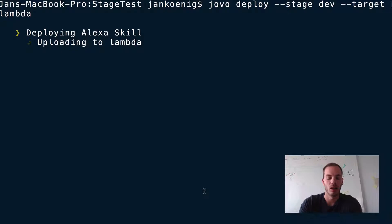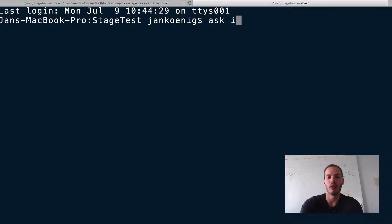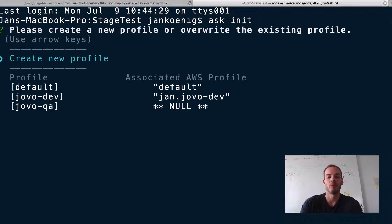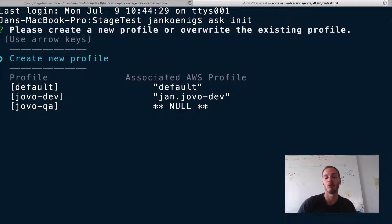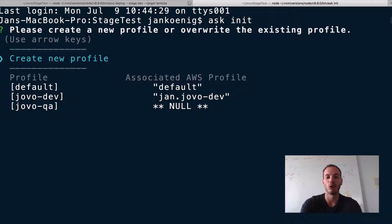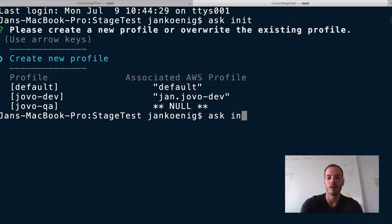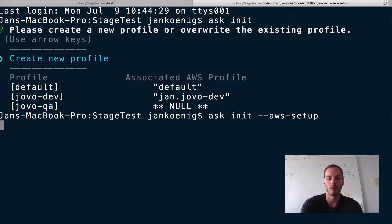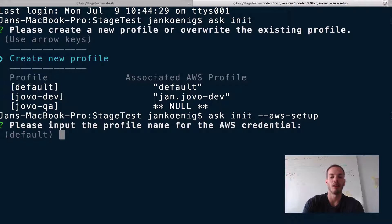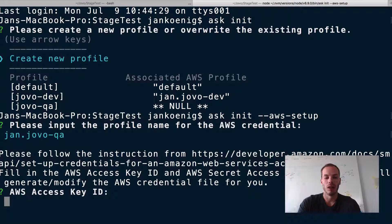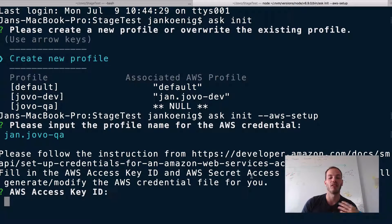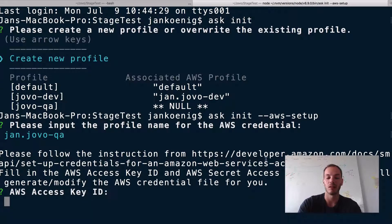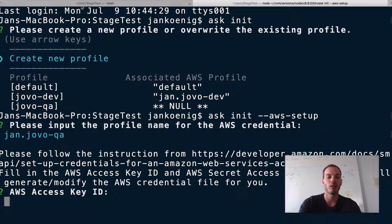Okay, so while it's uploading, I can show you one more thing. So if you haven't set up your AWS credentials yet, you can either do that by doing ask init and create a new profile there. If you don't have AWS credentials set up, it will prompt you to create your own AWS credentials. If you want to create an additional AWS profile, you can also do ask init and then AWS setup. And then you can add another profile. I could do like Jan.jovo QA, for example. And then you get to input your AWS access key ID and the secret access key. And I will post this link to the video description as well.